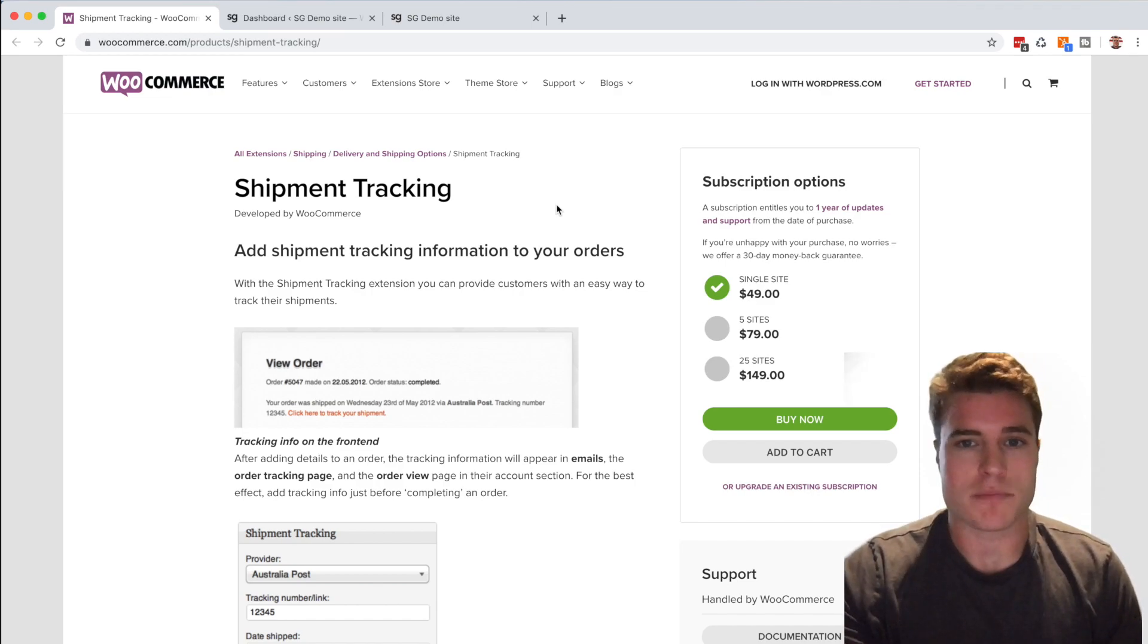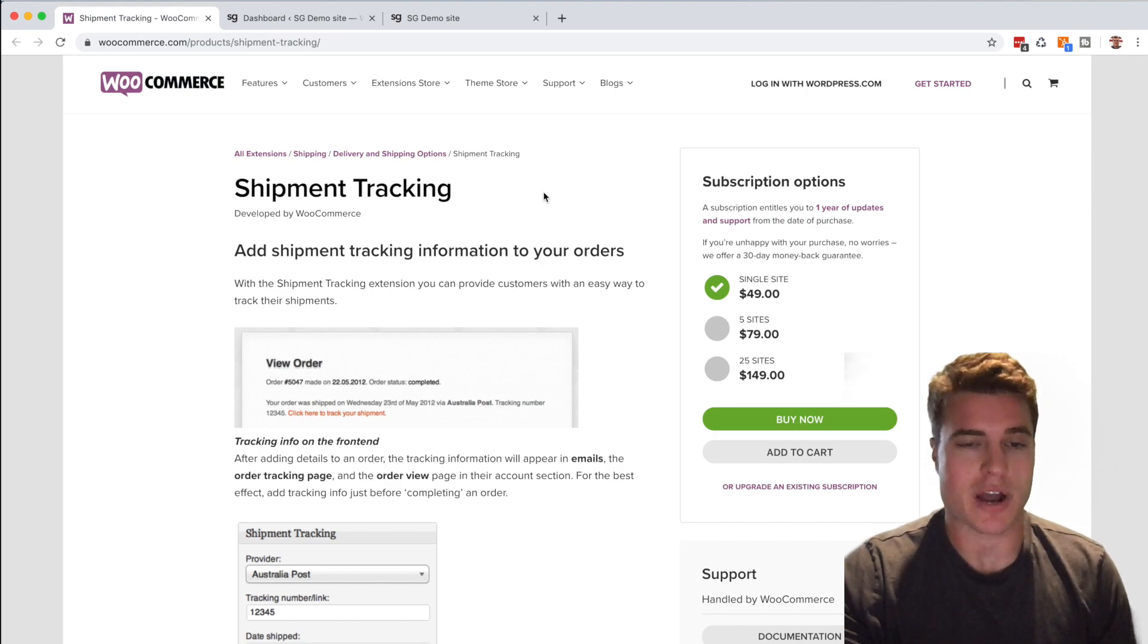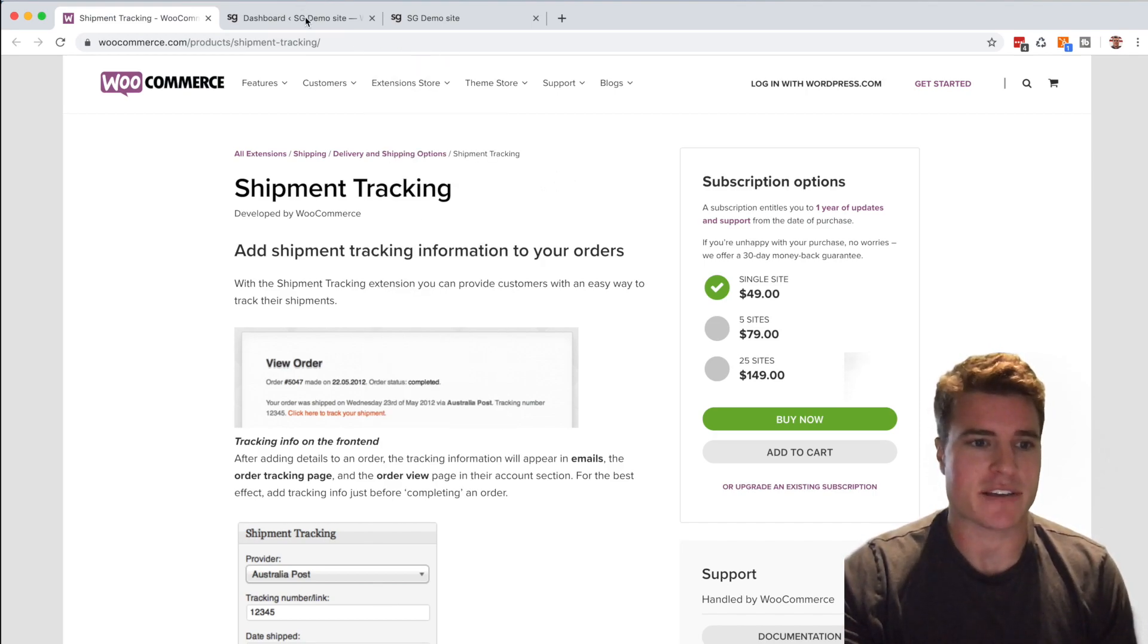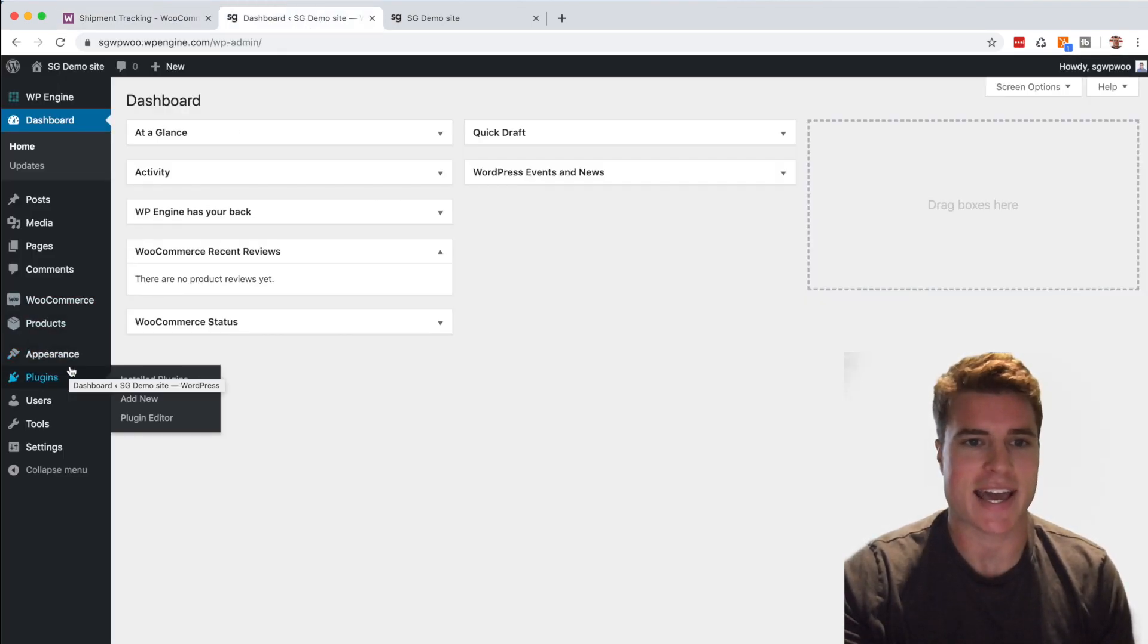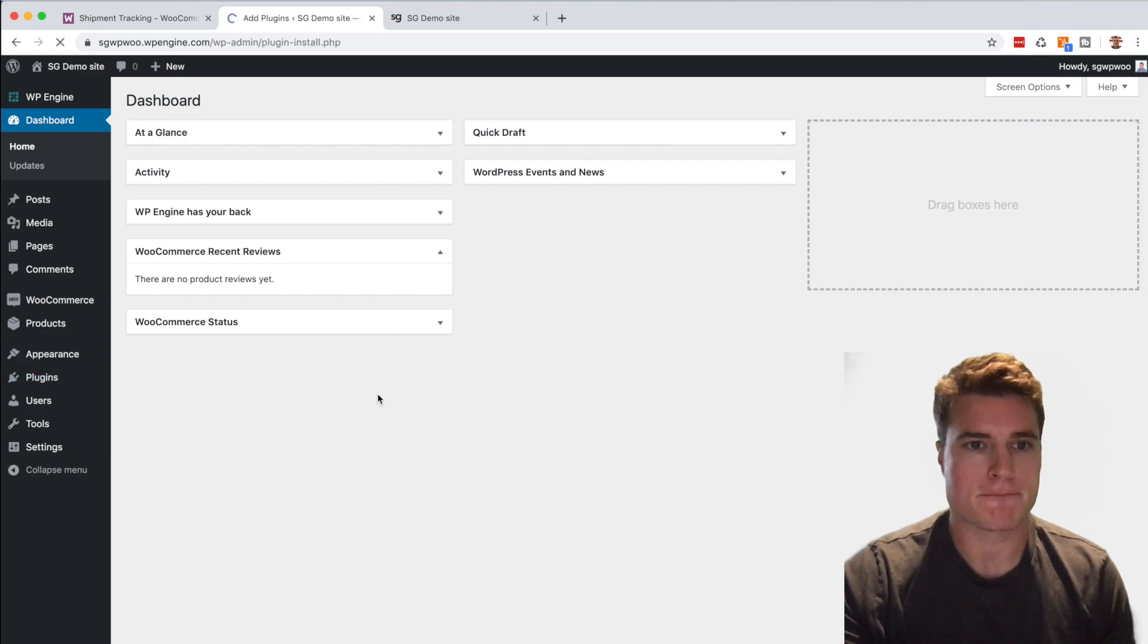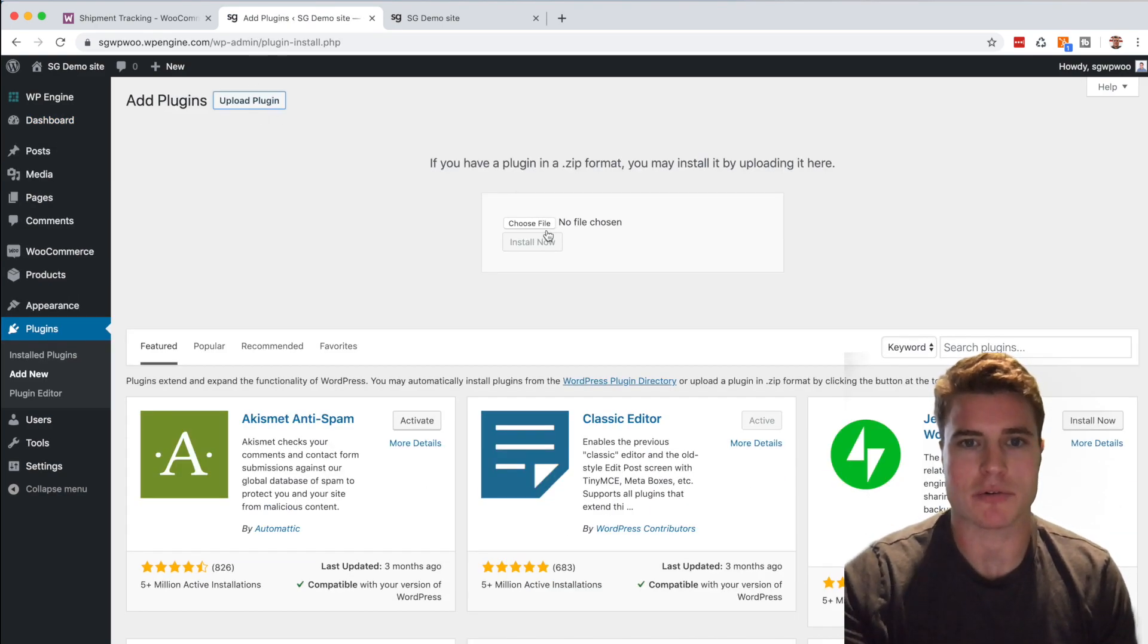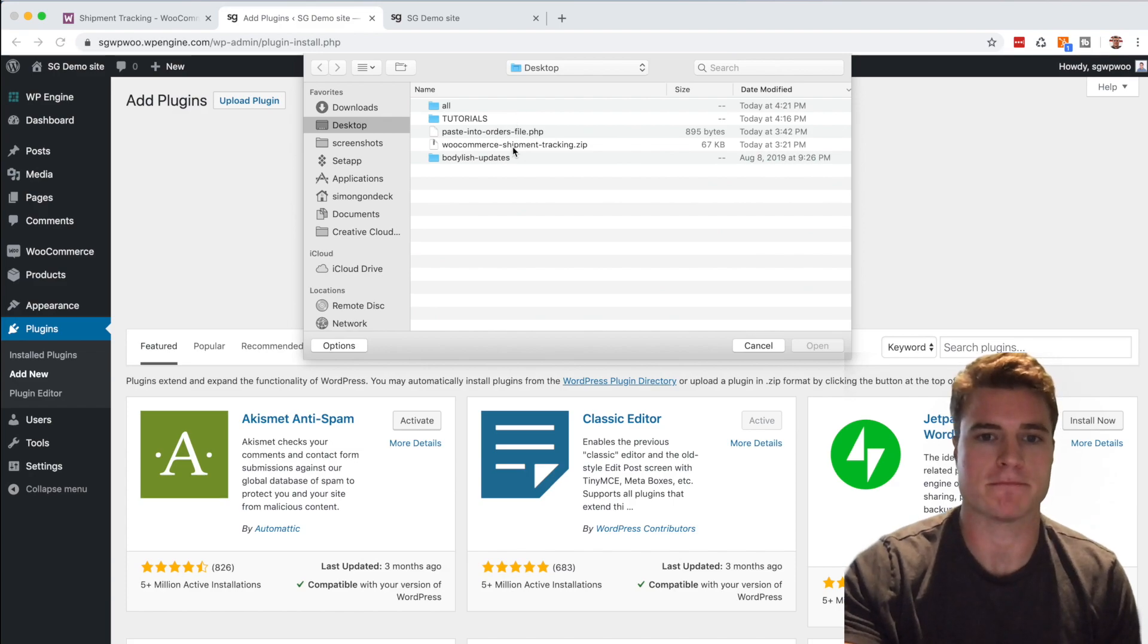I'm going to go to a demo site I have set up and I go to Plugins, Add New. And I'm going to upload the WooCommerce shipment tracking plugin.